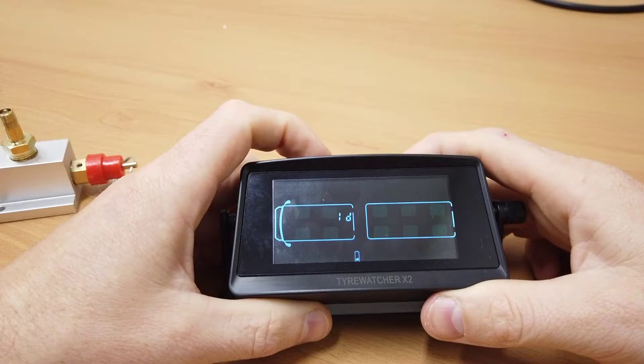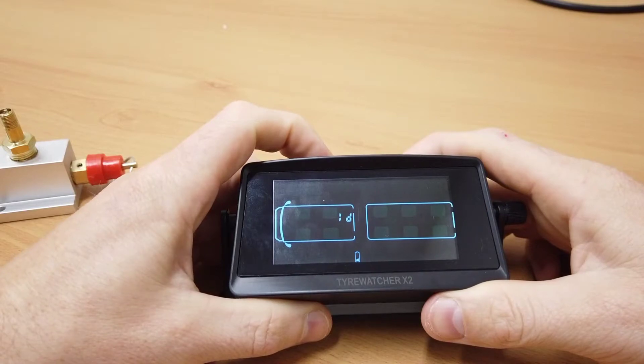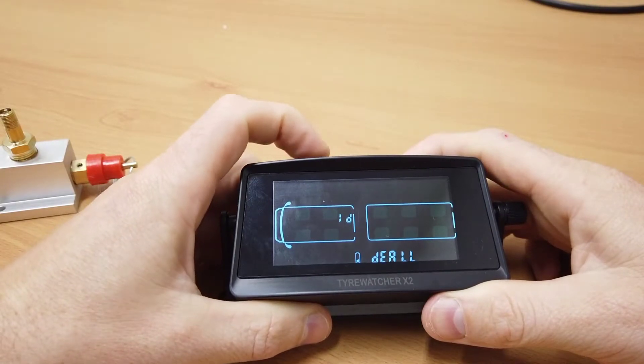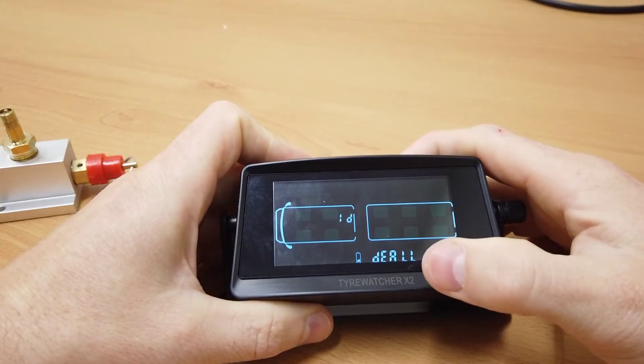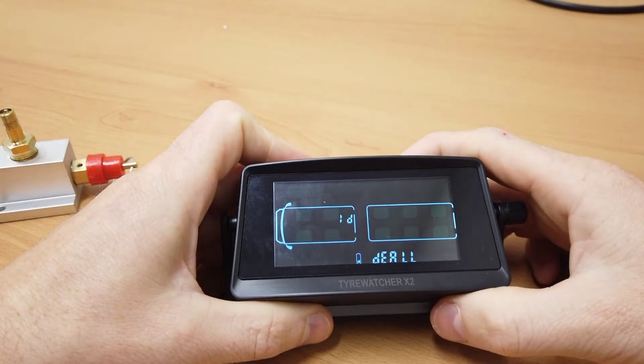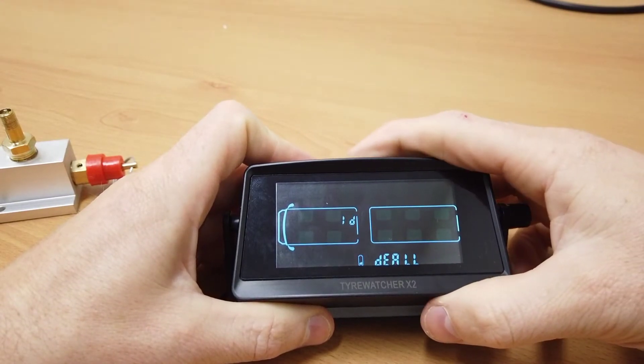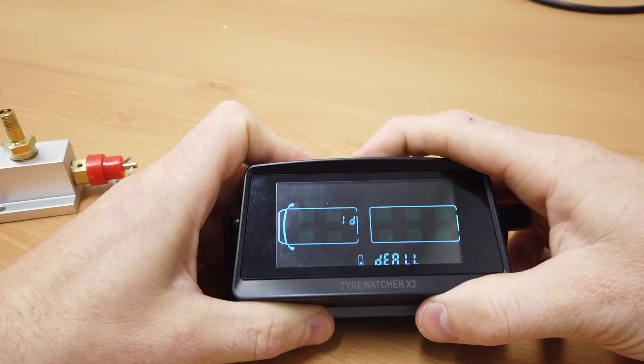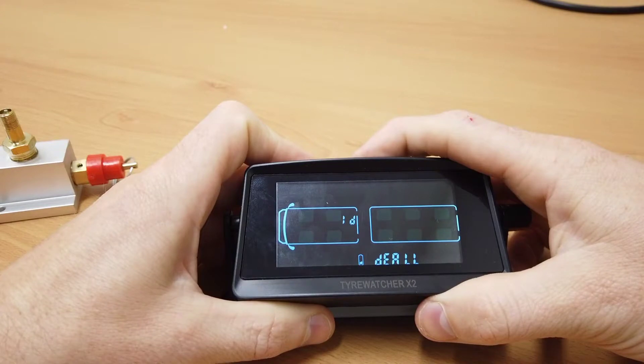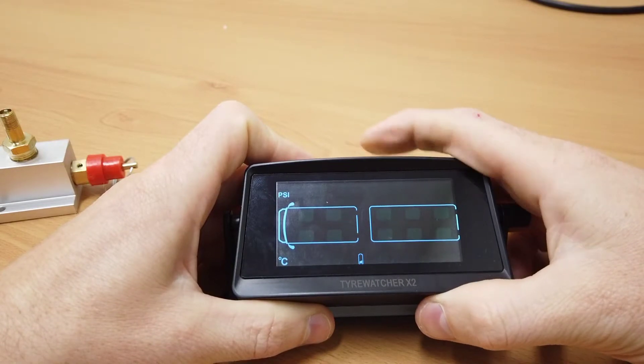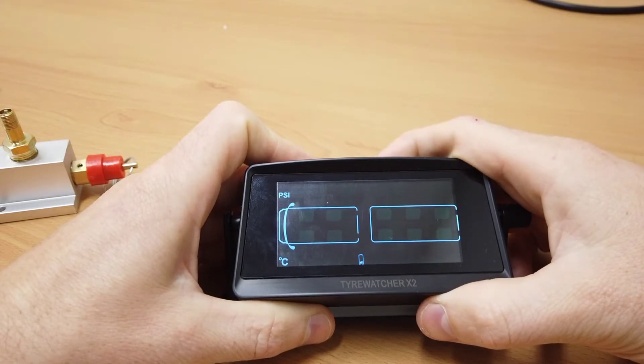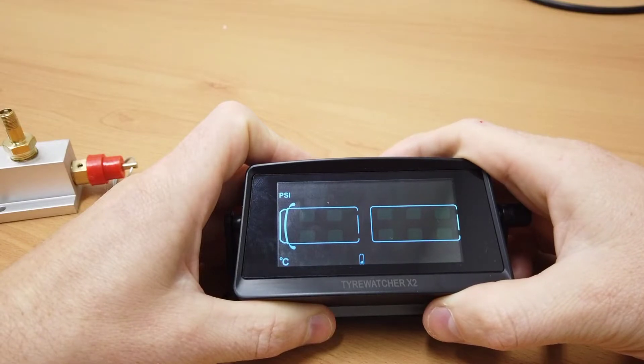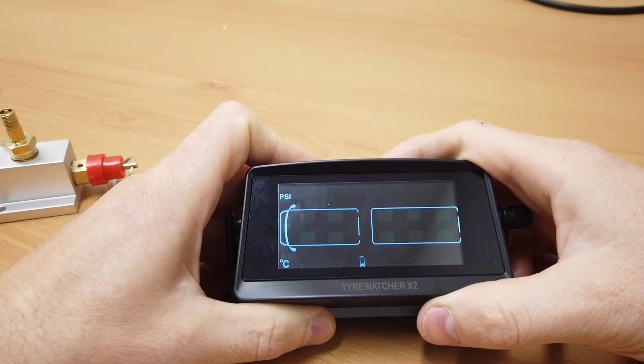The unit will beep and say 'DE all.' Press and hold the middle button for three seconds. Now you're back to the home screen—that's reset everything to default.